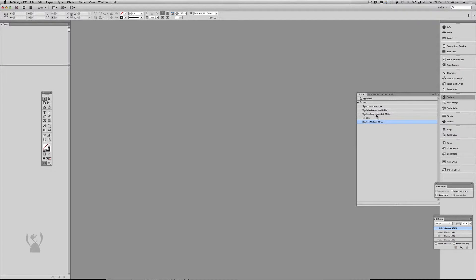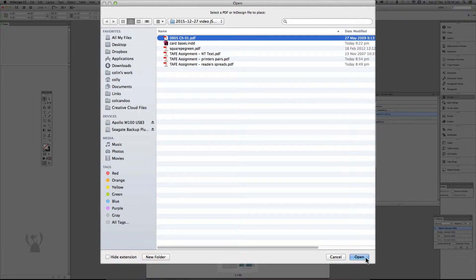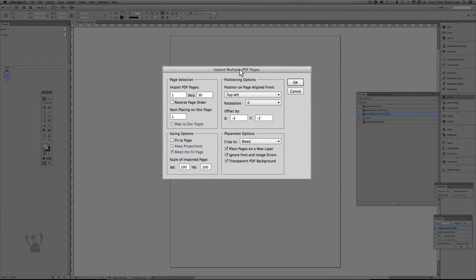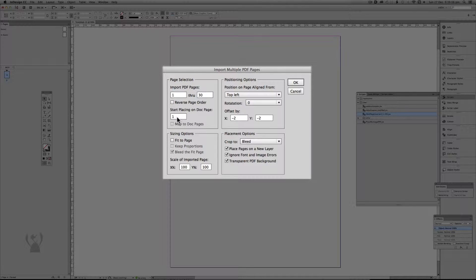So instead we're going to use the multi-page importer and bring in the very same file. The first thing I like about it is it has a user interface — it's much more user friendly and does a lot more. It tells us we can bring in all of the pages or just select a few, and we can also choose to bring those pages in back to front. If I had more than one page I could choose to start the document on a different page.